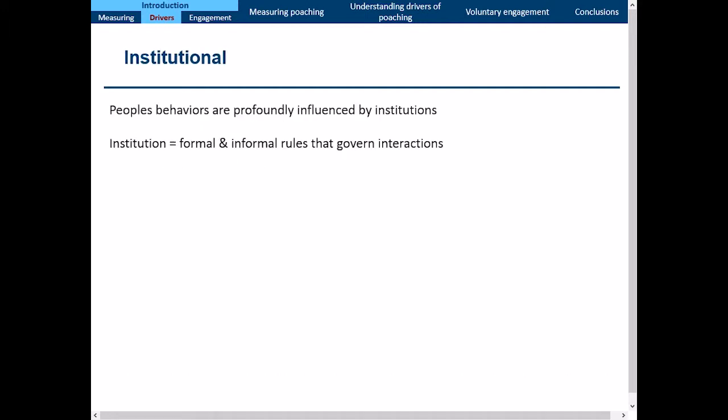The third approach is the institutional approach. Everyone is hopefully familiar with Hardin's Tragedy of the Commons, where people act in their own self-interest, over-exploit a commonly managed resource, and it eventually collapses. The institutional literature has explored why this doesn't happen and how people can effectively co-manage their own resources. In this case, the institution is either a formal rule, like a law, or an informal rule, kind of like a norm — and these govern our interactions.